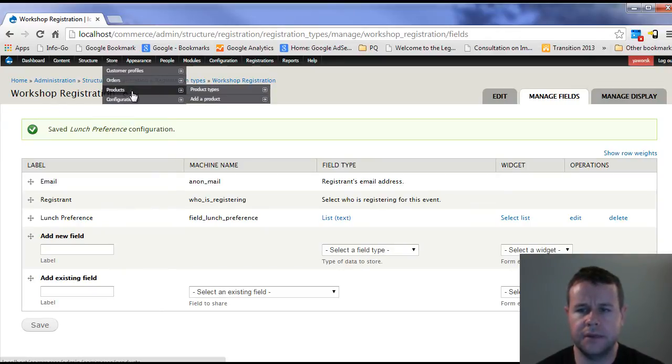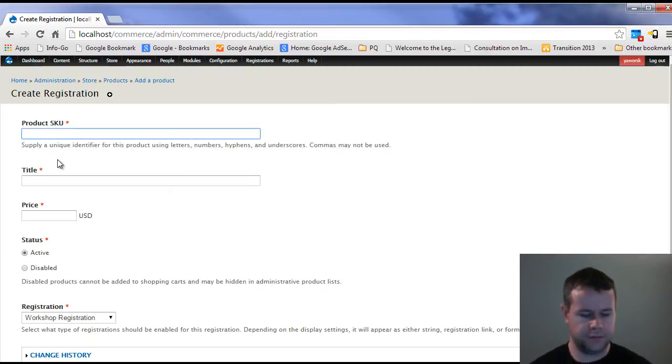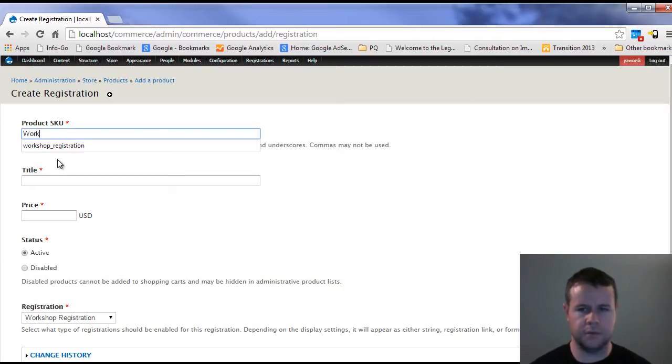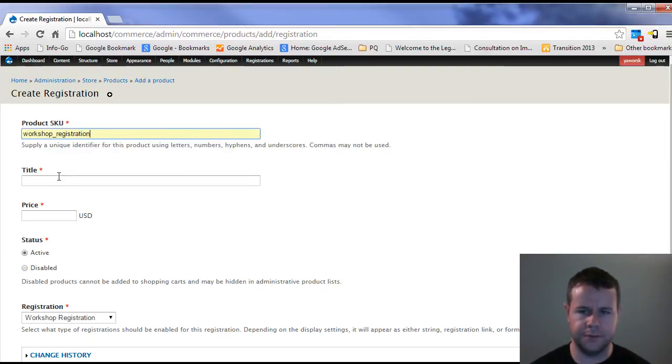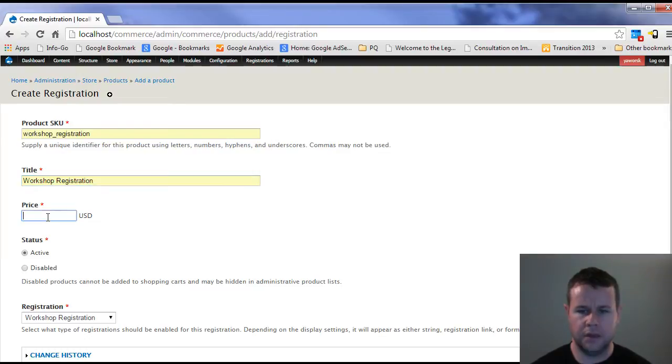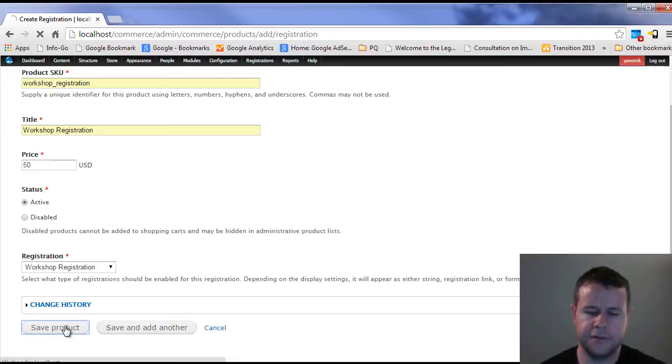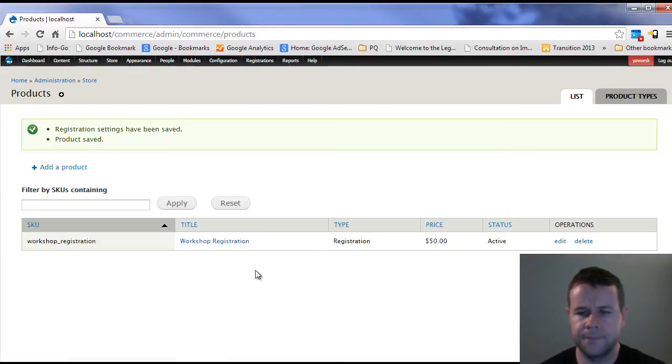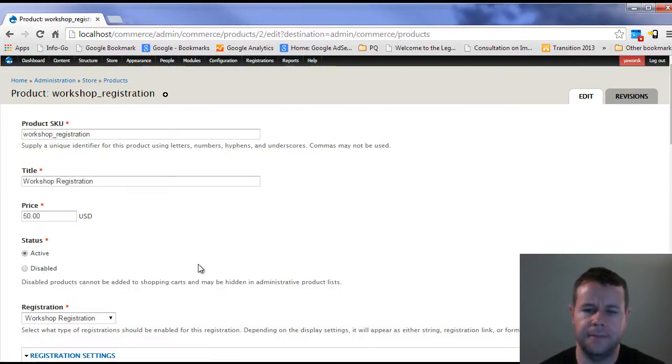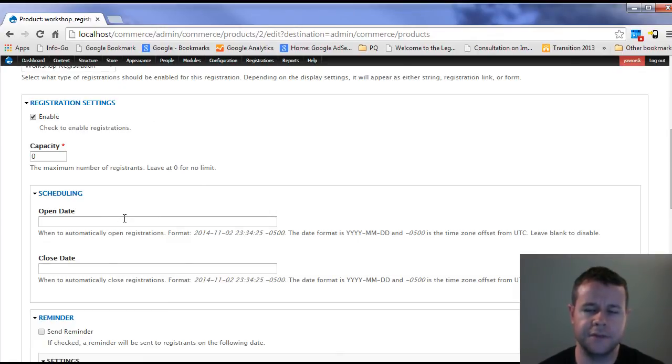So let's go back and we're going to add a product. We're going to create a registration. This is going to be called workshop registration. It's going to be $50 to attend my workshop. You'll see the defaults to workshop registration here. Save this product.